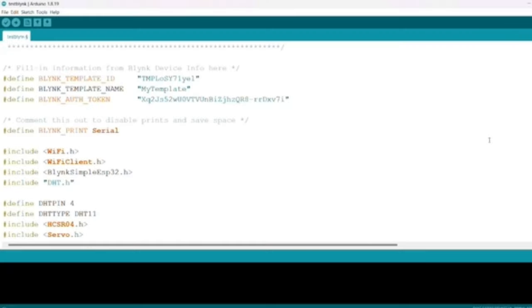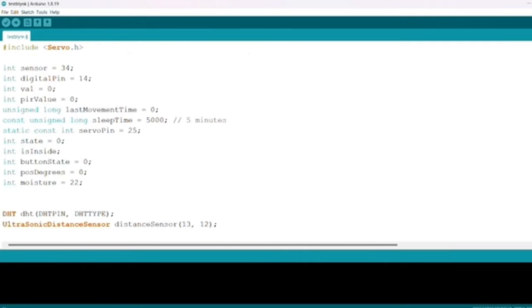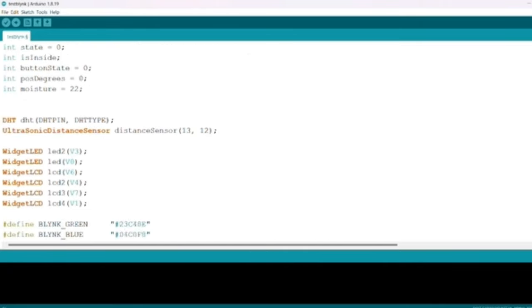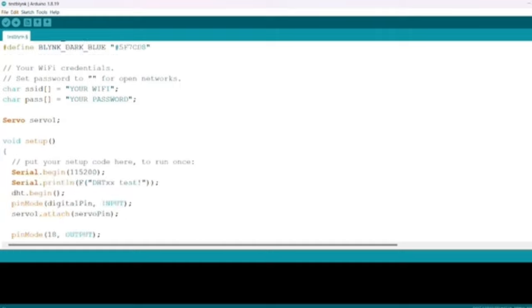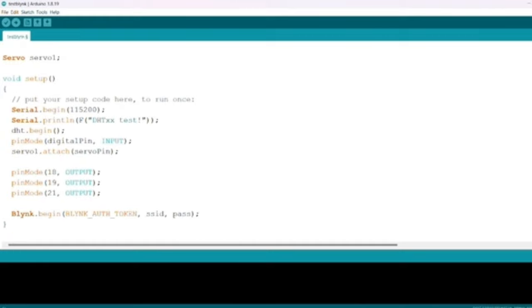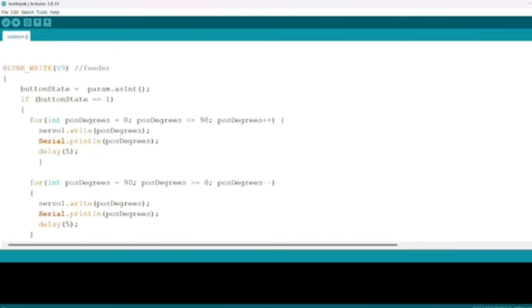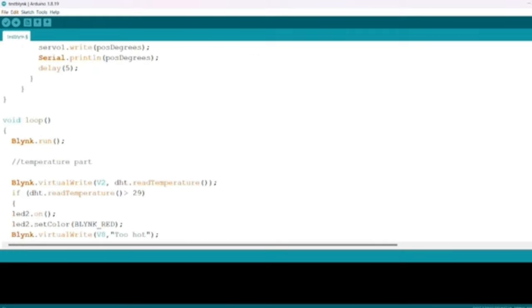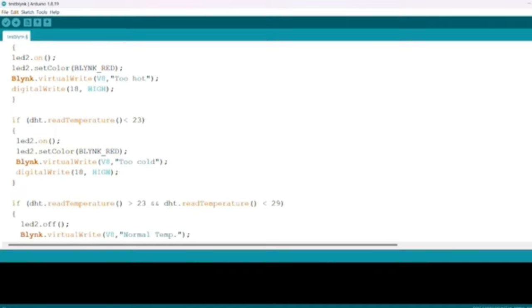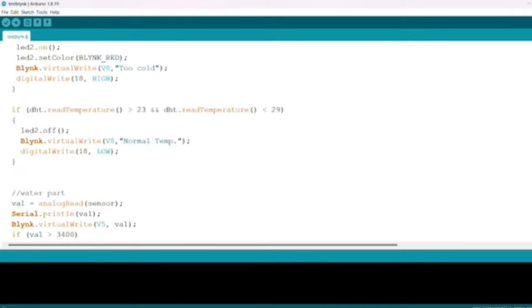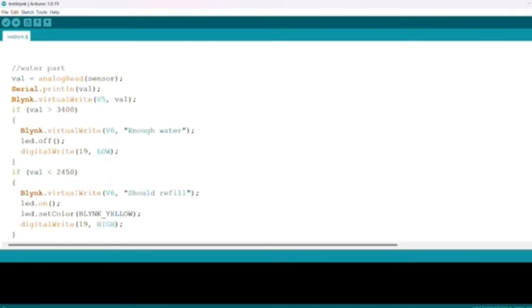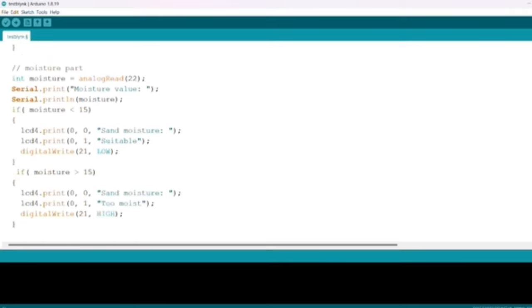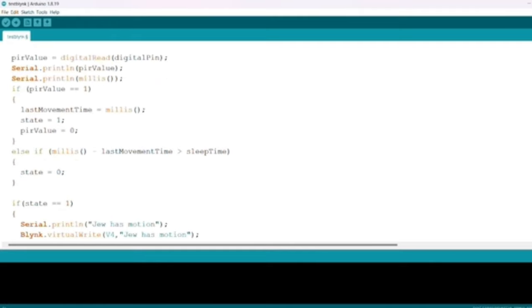This code is a combination of every component. I separate my code into the feed part, check temperature part, check level of water part, check motion part, check soil moisture part, and check that the hamster is inside or outside the house.